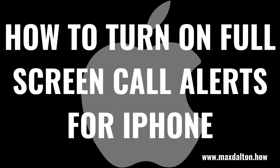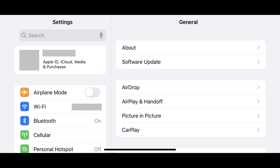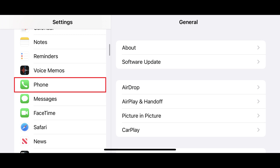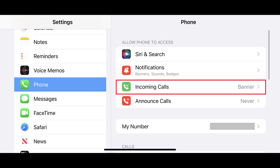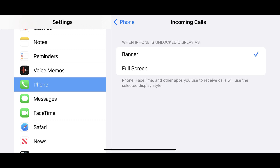Now let's walk through the steps to enable full screen call notifications for your iPhone. Step 1: Tap the Settings app on your iPhone home screen to open the Settings menu. Step 2: Scroll down and then tap Phone in this menu. The Phone menu is displayed.